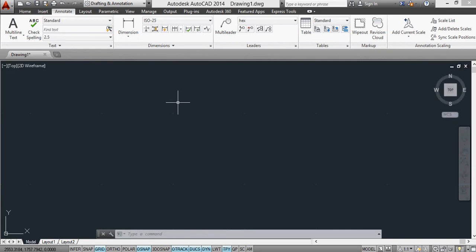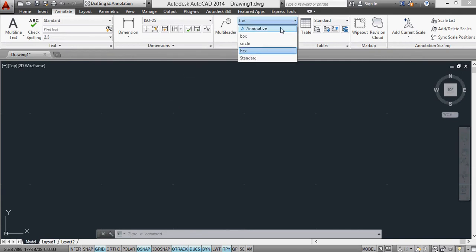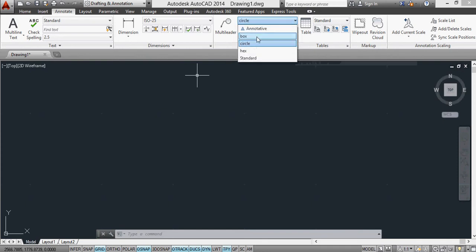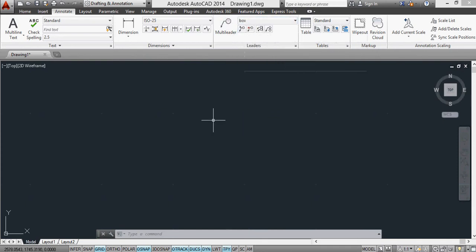But what you can also do, more importantly, is you can change the style of the MultiLeader partway through the command, and then continue numbering with a different style from the same number that you last put in. Okay, let me just show you how that works.